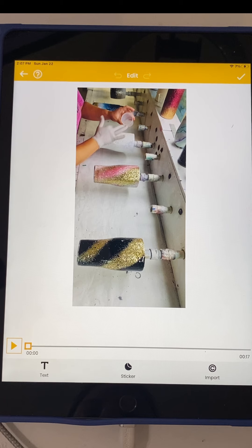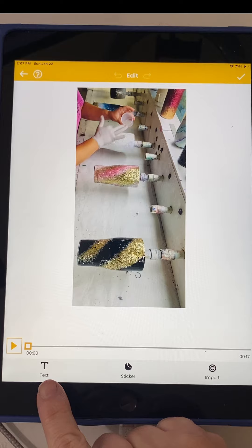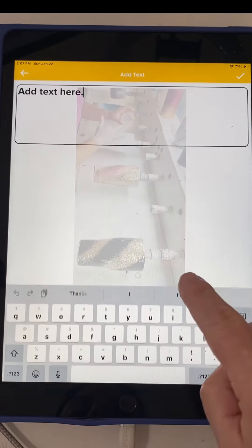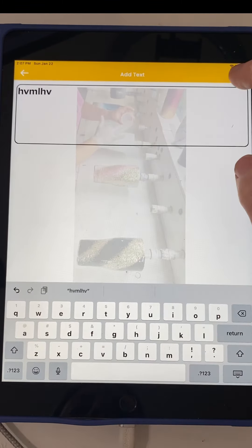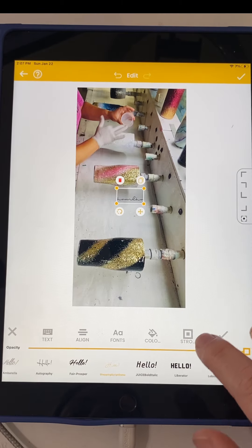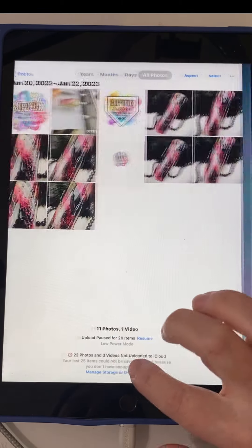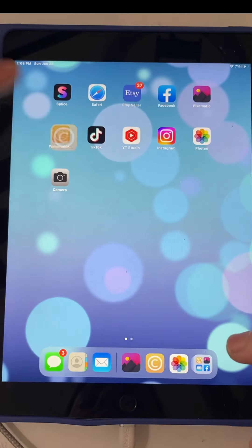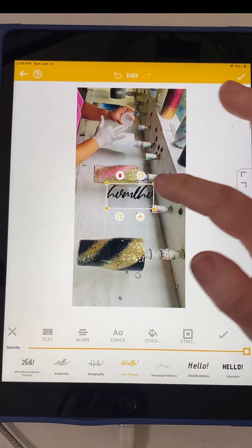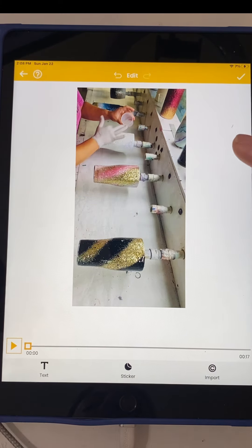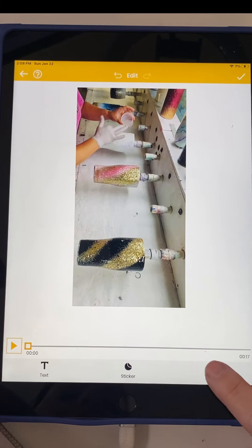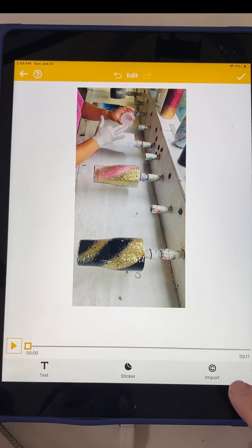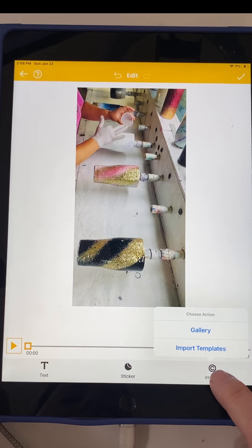So we're going to select this video and go to import. If you wanted to do text and have wording, you could go to text and do the same thing we did before — change the font, change the color, put it however you want. Whenever I do videos, I like to have my logo on it to keep that consistent. This is what I load to TikTok and everything, so we're going to go to import.